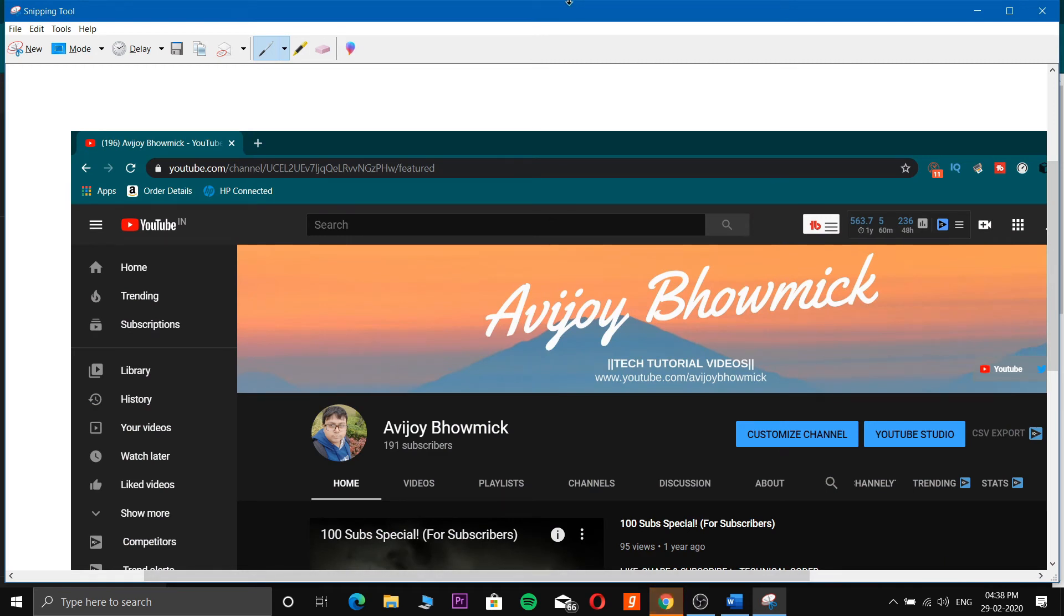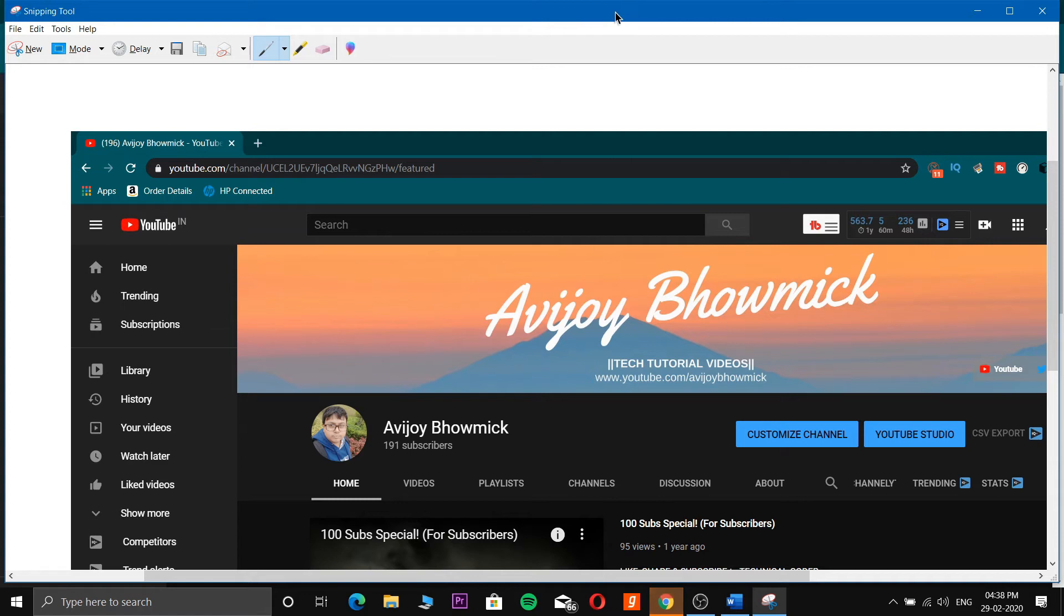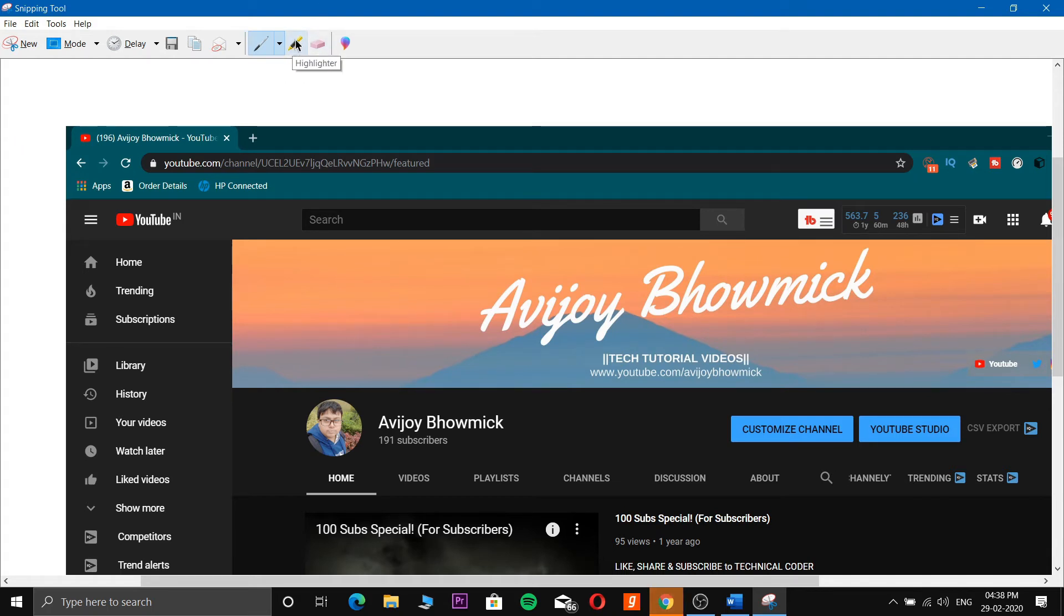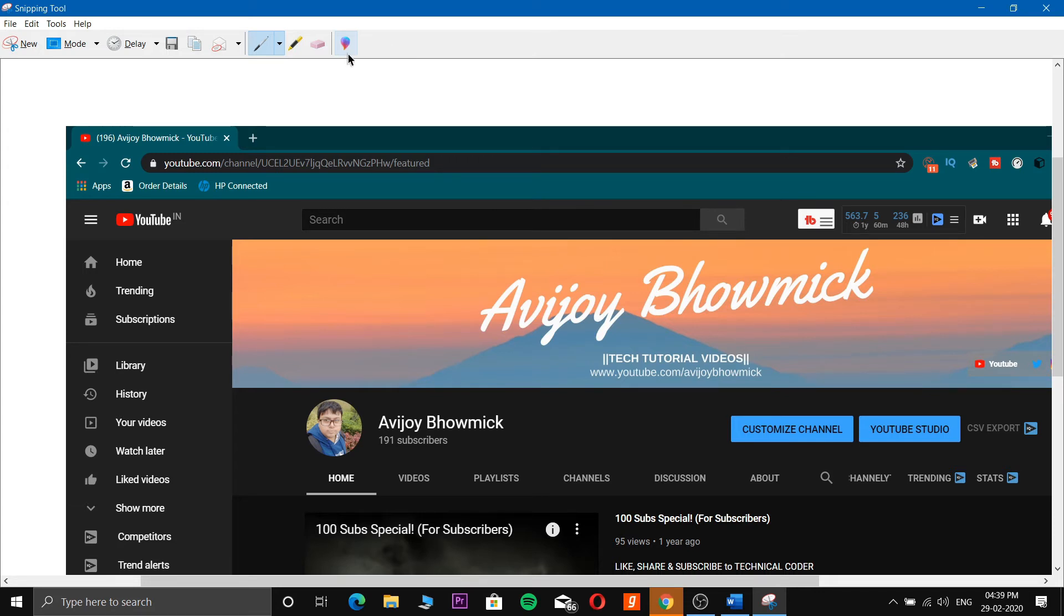Sorry for the background noise of the birds. Here you can see the snip. You can also use the highlighter, pen, or eraser. You can also directly edit with Paint 3D that Microsoft has built in. This is all synced up - the Snipping Tool, Paint 3D - all are made by Microsoft for your Windows experience.